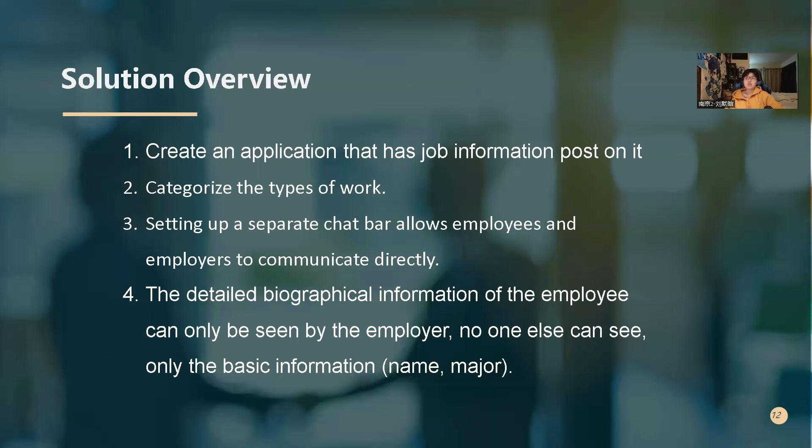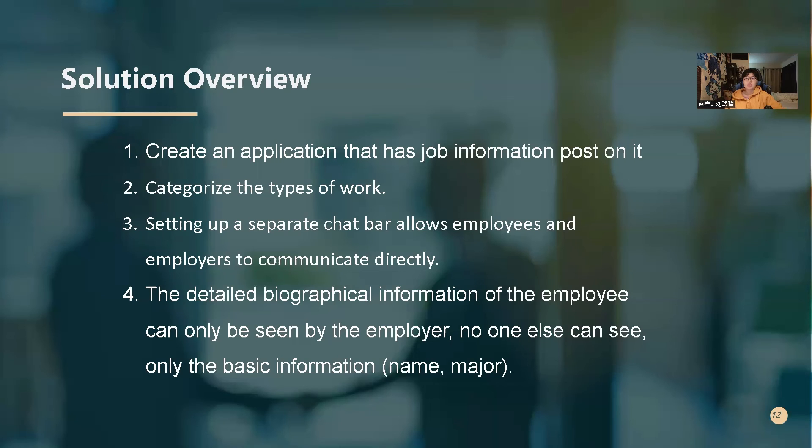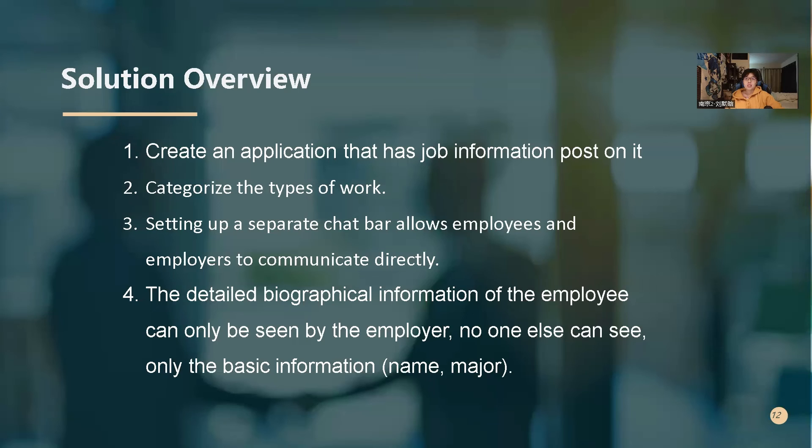So for the solution overview, first, I create an application that has job information posted on it. Then I categorize the type of work. Then I set up a separate chat bar that allows employees and employers to communicate directly. And finally, the detailed biographical information of the employee can only be saved by employer. No one else can see. If anyone else wants to see, they can only see the basic information like name and major.